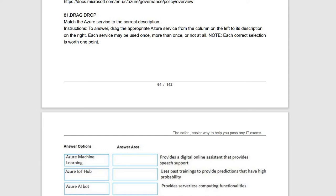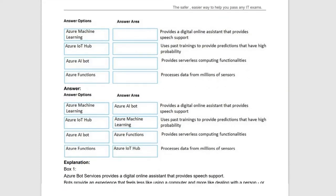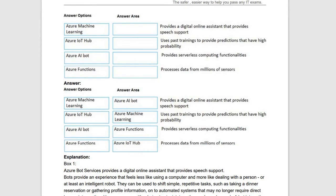Let's see question 81. This is a drag-and-drop type of question — a definition matching type. They will give some statements and you have to match which statement relates to which Azure service. The first one asks: which Azure service provides a digital online assistant that provides speech support? For a digital online assistant, we can go for AI — Azure has a service called Azure AI Bot.